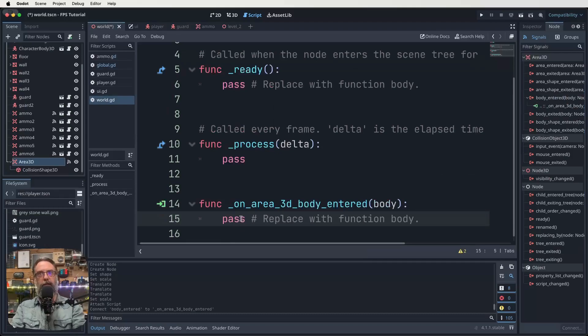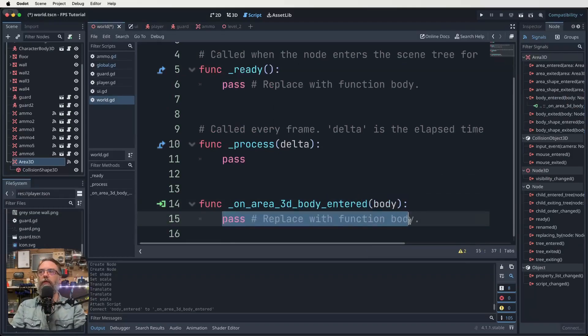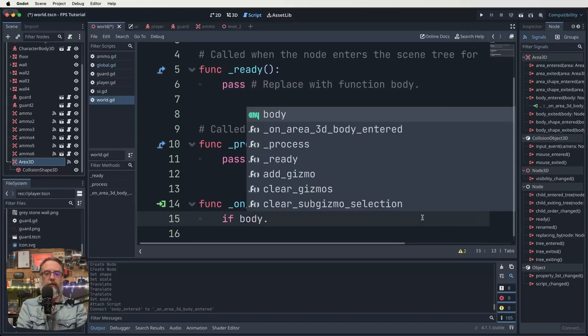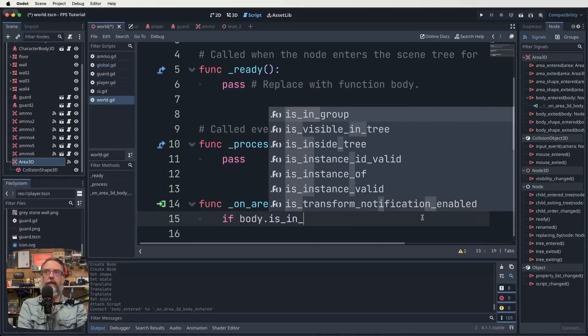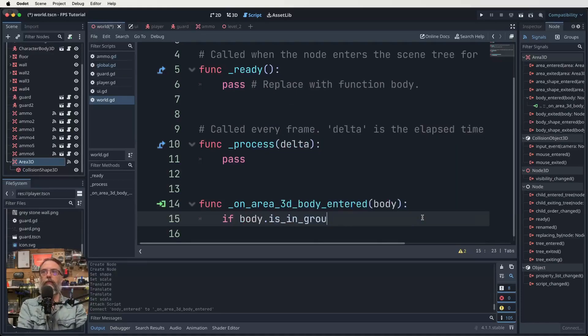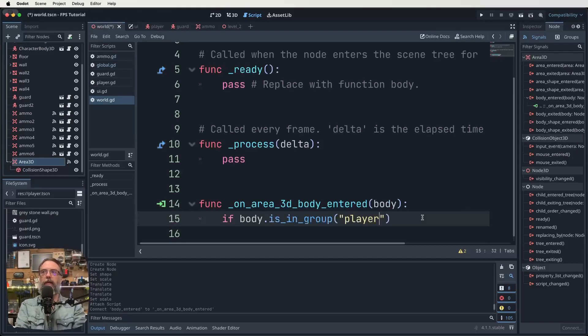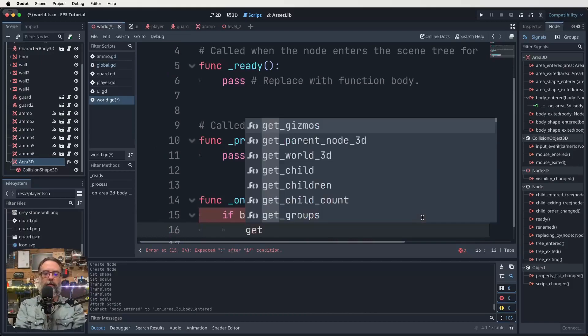So function on area 3D body entered body pass. Well, we're not going to pass, are we? We're going to actually turn this into something. So we want to go, if body dot is_in_group, man, one day I will become a good typer. If our body is in group player, what are we going to do?